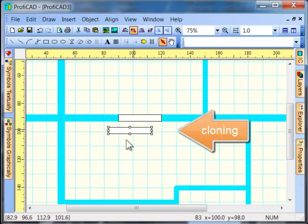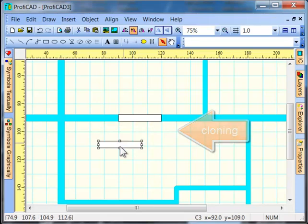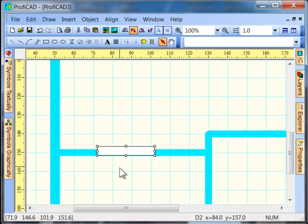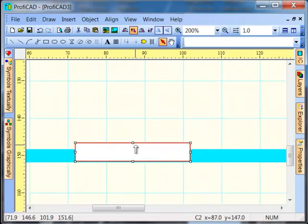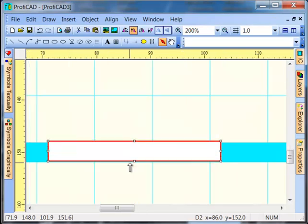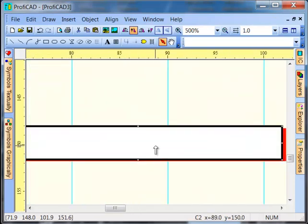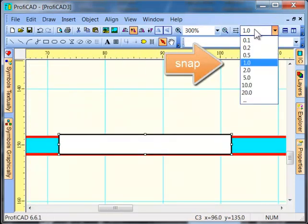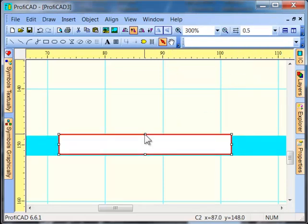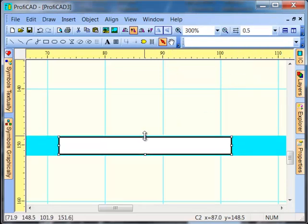Objects can be cloned by dragging them while holding the Control key. We can set the snap to a smaller value so we can set the width of the windows the same as the width of the walls.